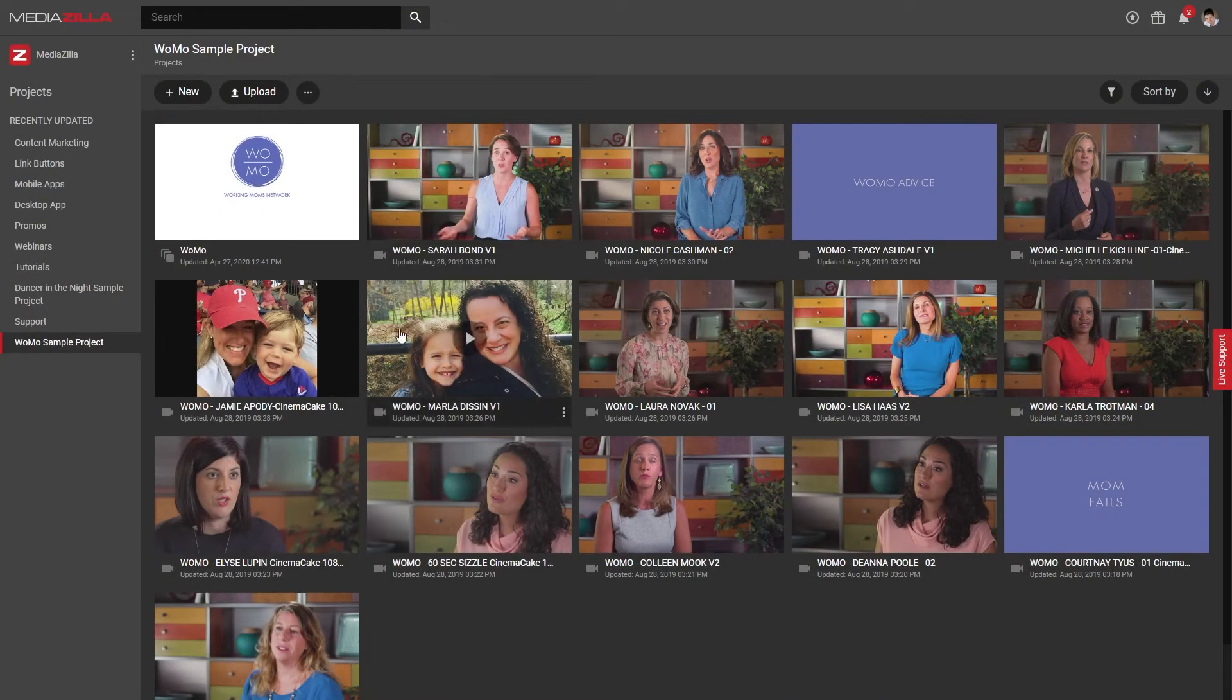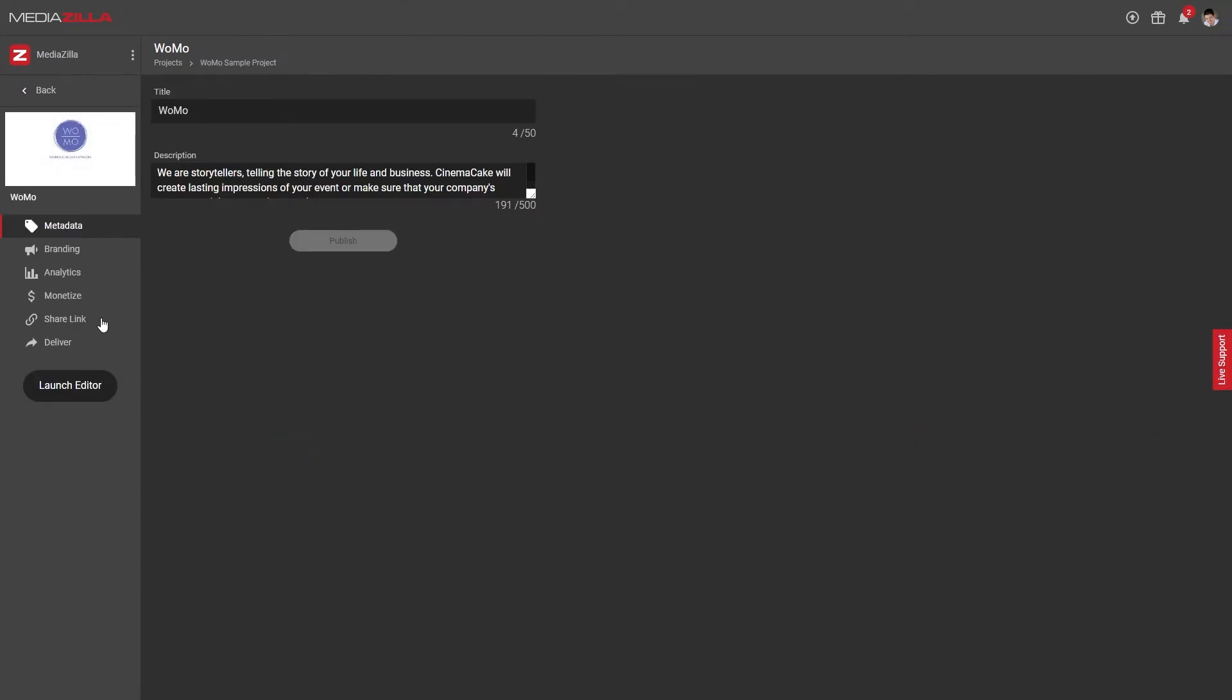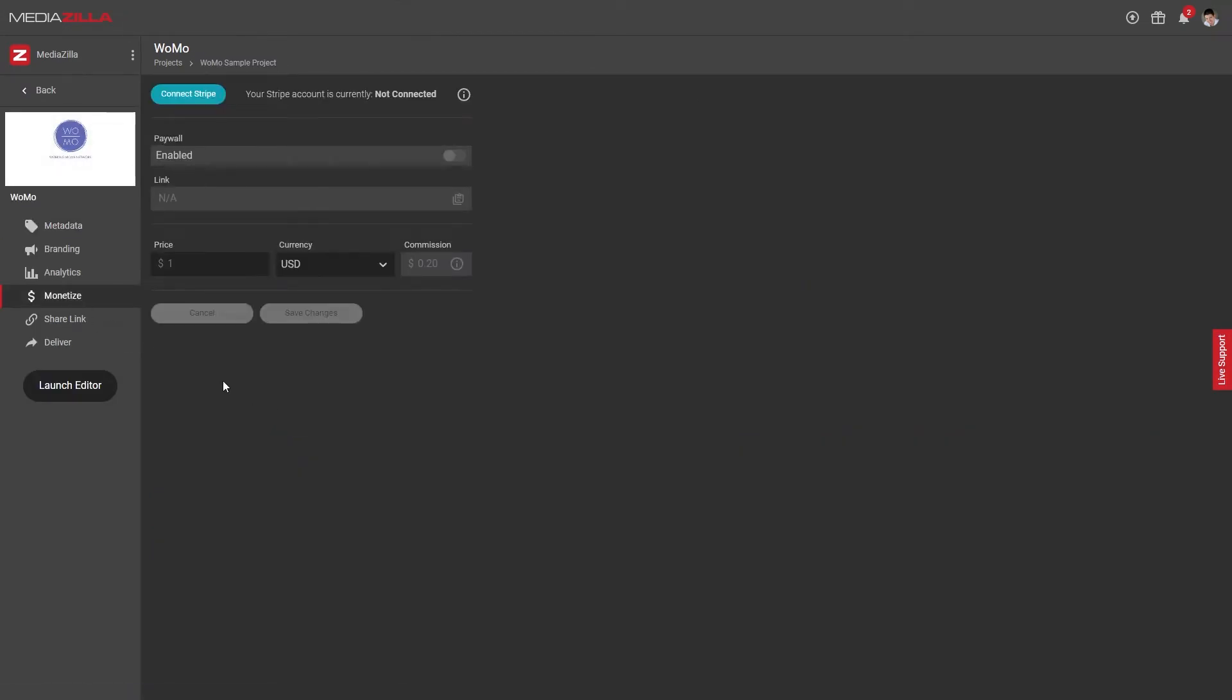Once you've uploaded your video or created a collection, go into its settings and click on Monetize. The first time you use this feature, you'll need to connect to a Stripe account. It doesn't matter if you have a Stripe account already or not, just click on the blue Connect Stripe button.